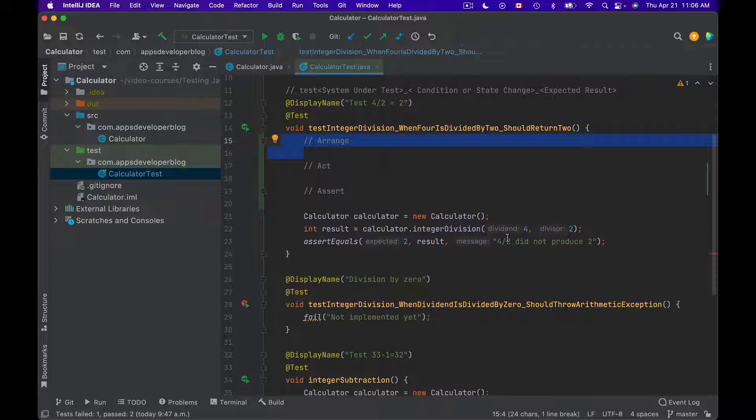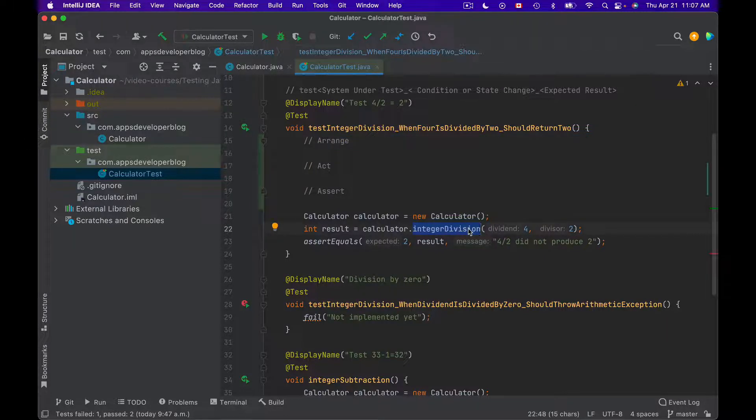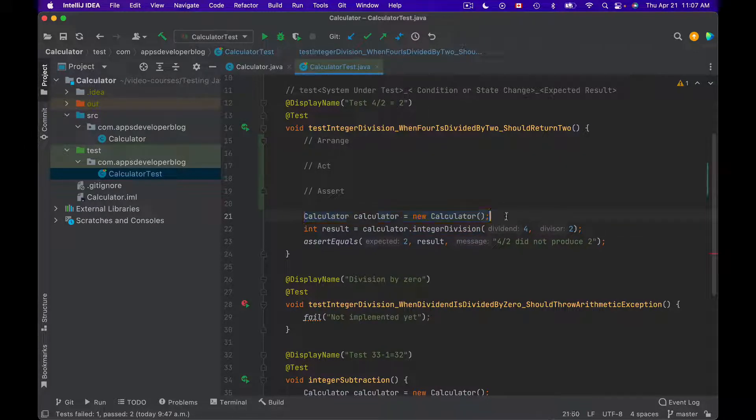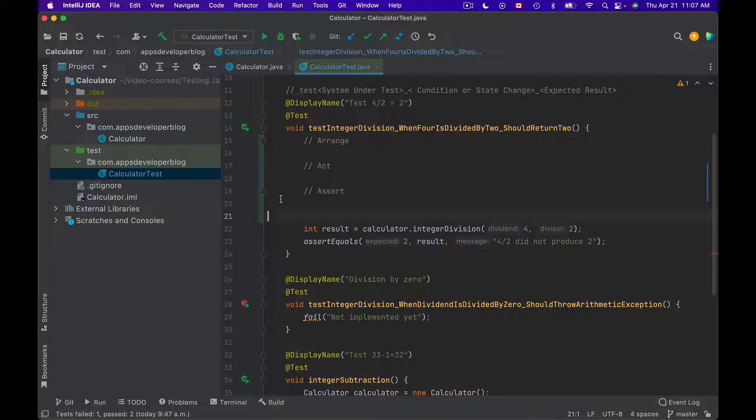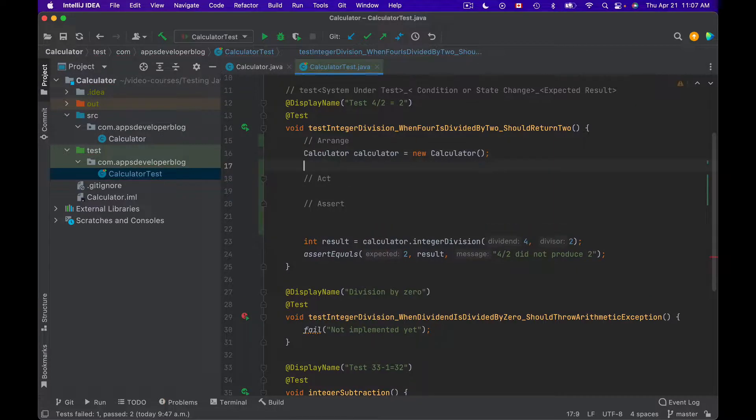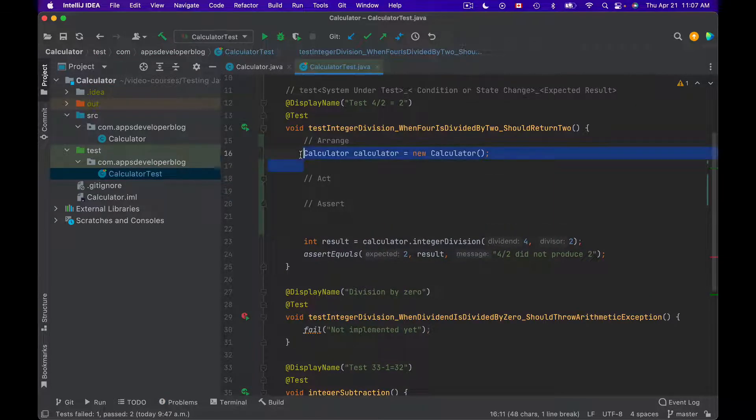For example, in this test method I'm testing integer division. So to invoke my method under test, I first need to create an instance of Calculator class. To do that I can use Arrange section to prepare this object. So I will cut it from here and I will paste it under Arrange section.